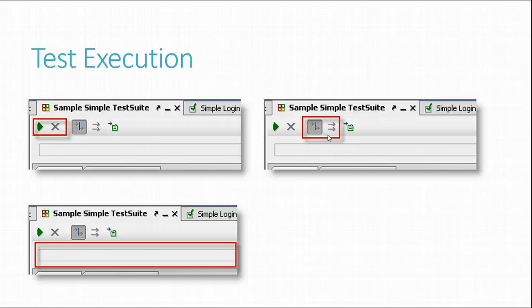Since the exact number of execution steps cannot be known in advance due to scripting possibilities and so forth, the progress bar might not always show a number or value that is in line with the number of steps or items executed.